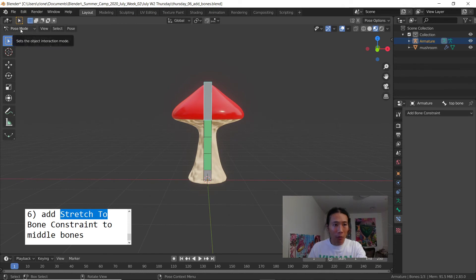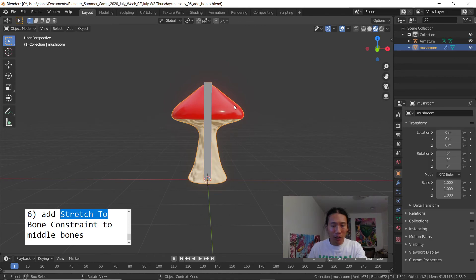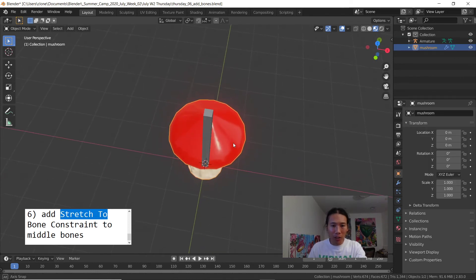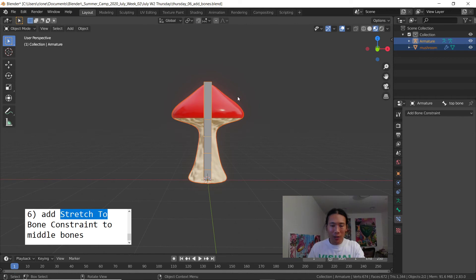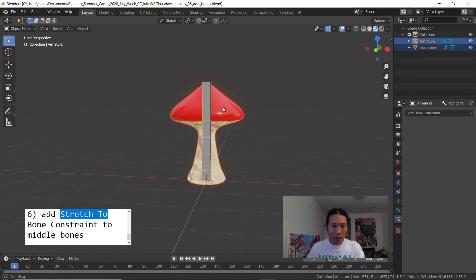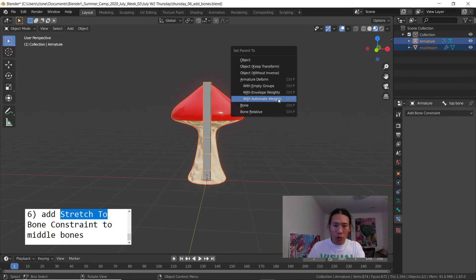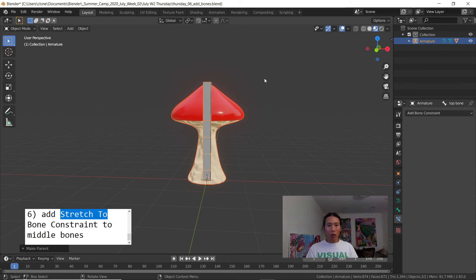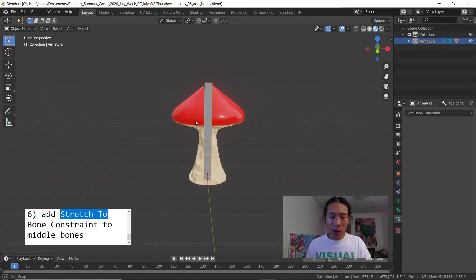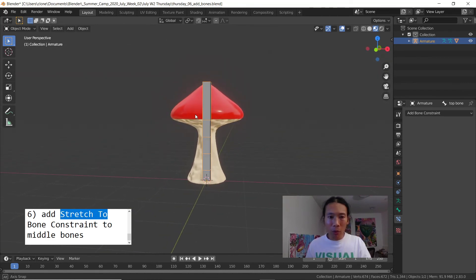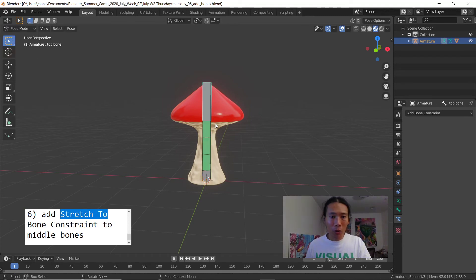Up here in my mode menu I'll switch back to object mode. You have to select the child first so I'm selecting the mushroom first, hold the shift to select the skeleton second, and then hit ctrl P, choose automatic weights. If I'm moving too fast you can always pause and then resume.